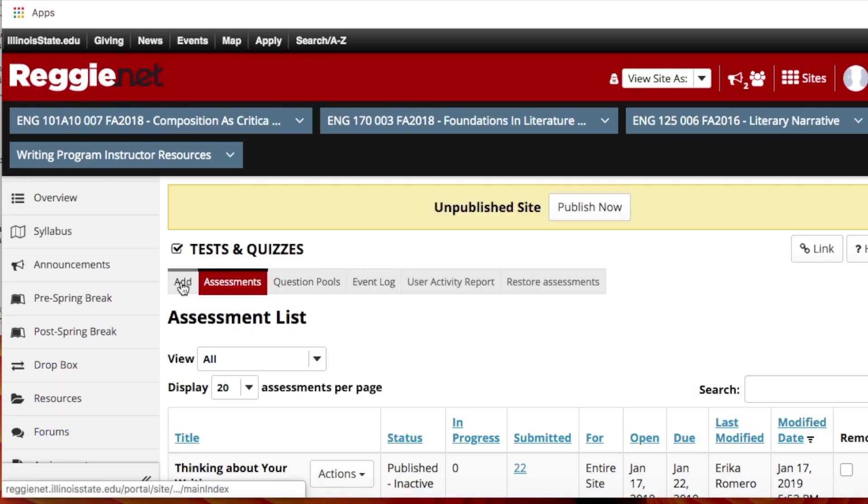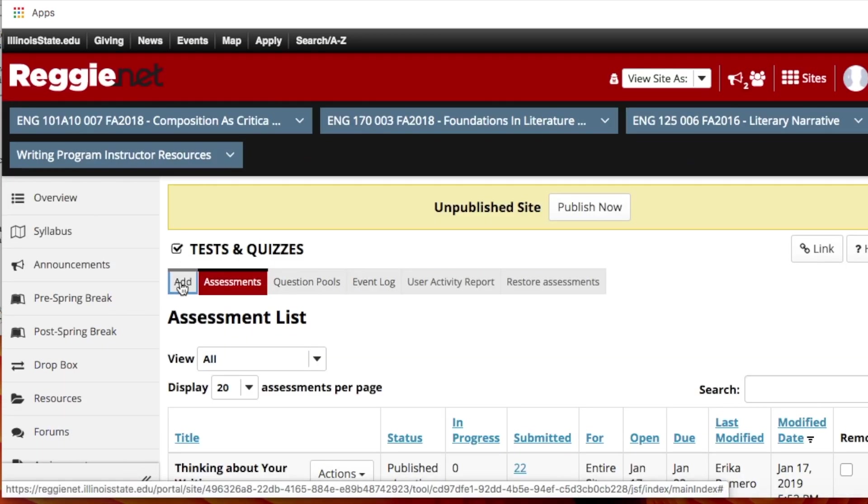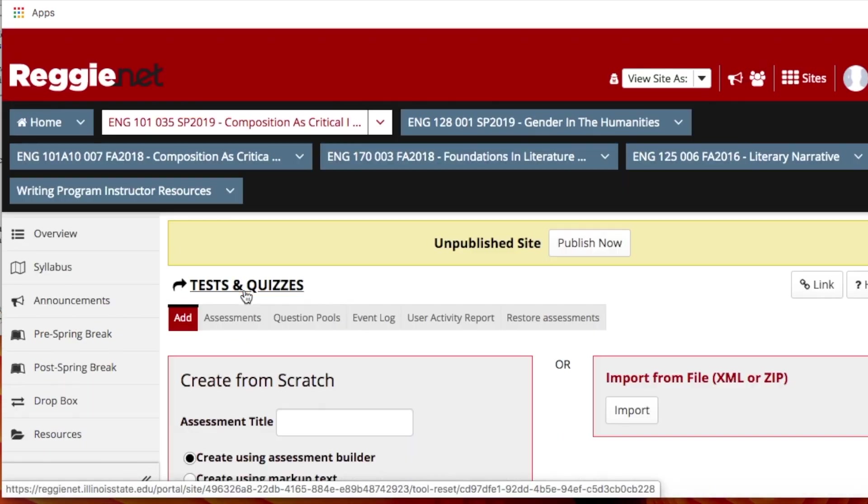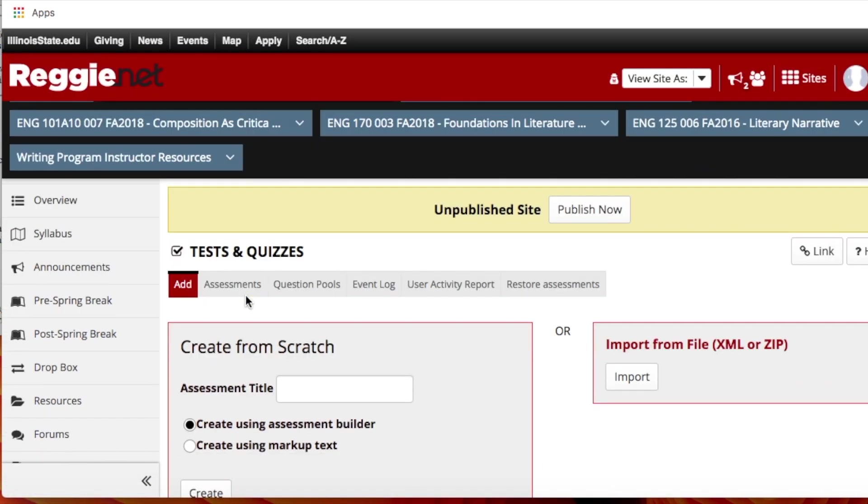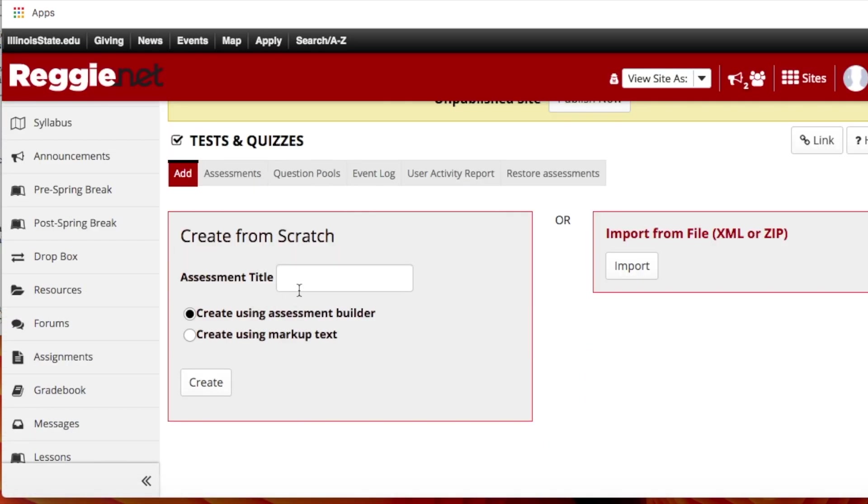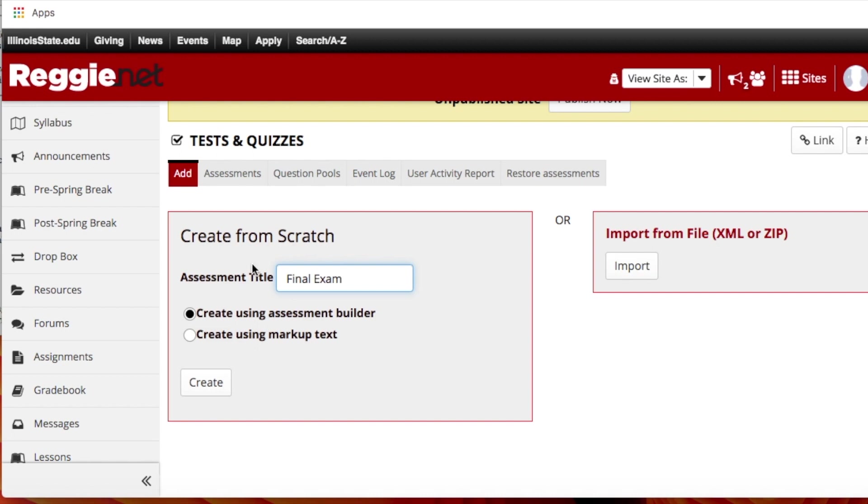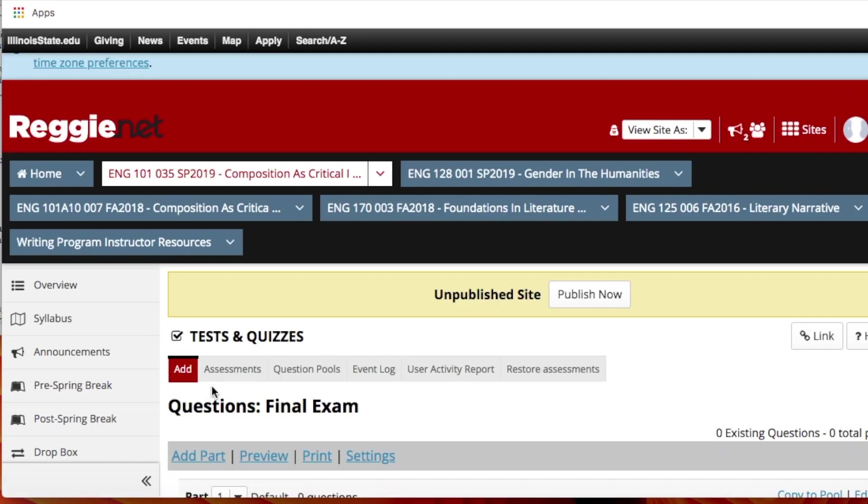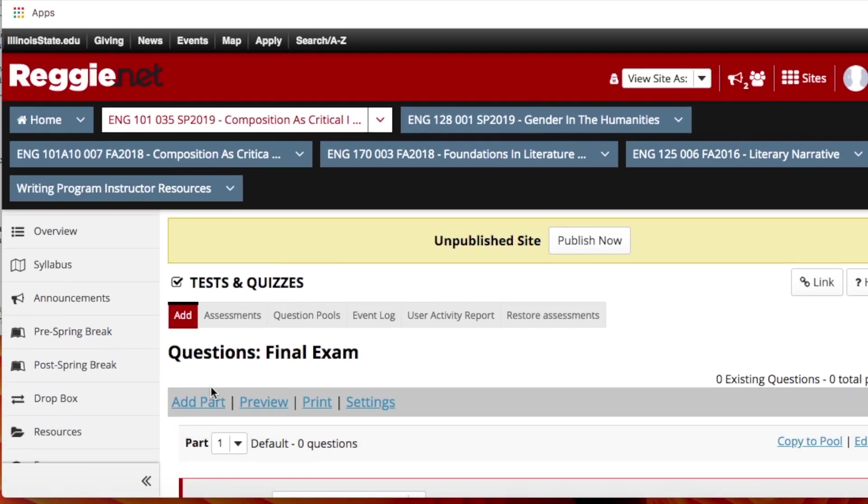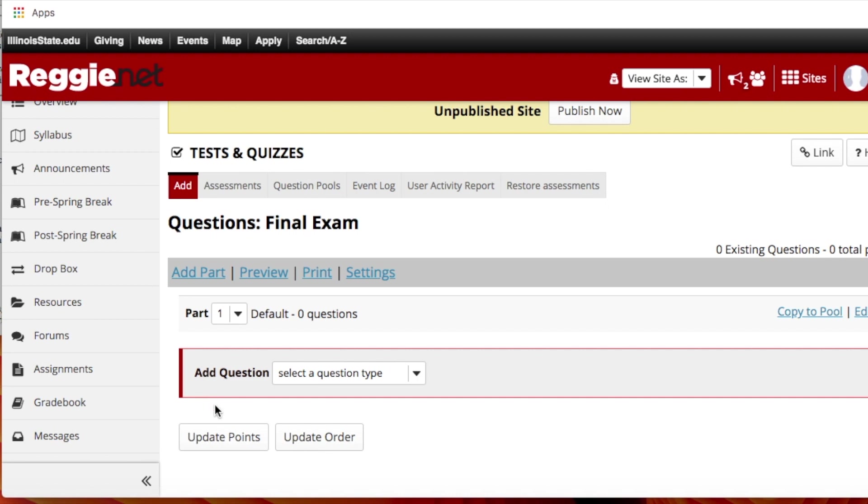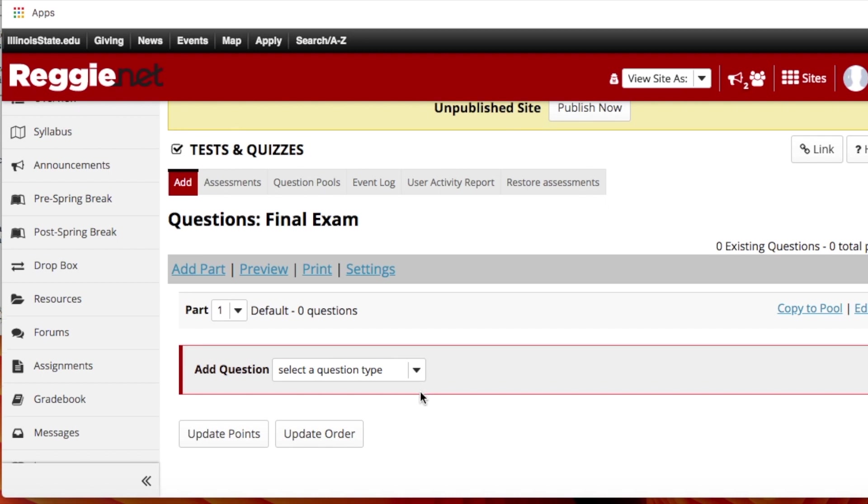You're going to add a test or quiz. Once you get here, you'll give it a title, so for example final exam, you click create. And so now it's just building an exam just like you would a Google form. It's very simple.